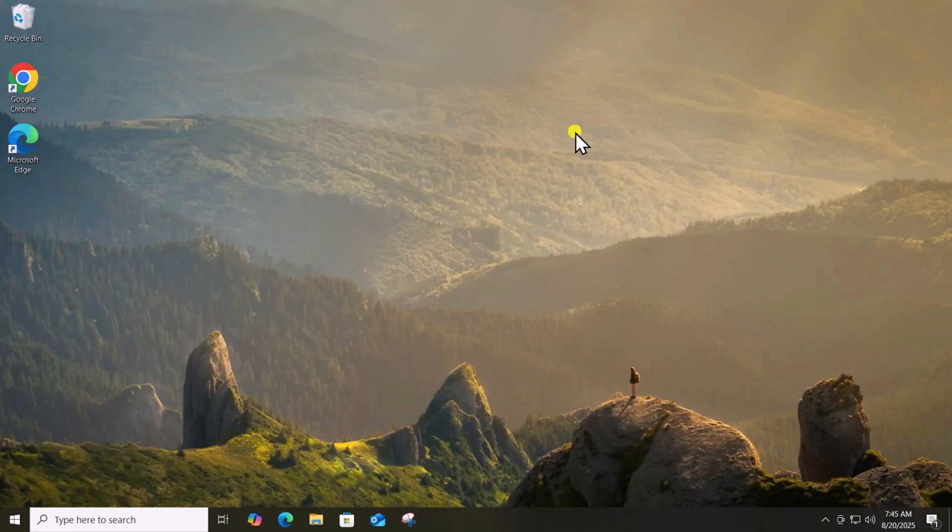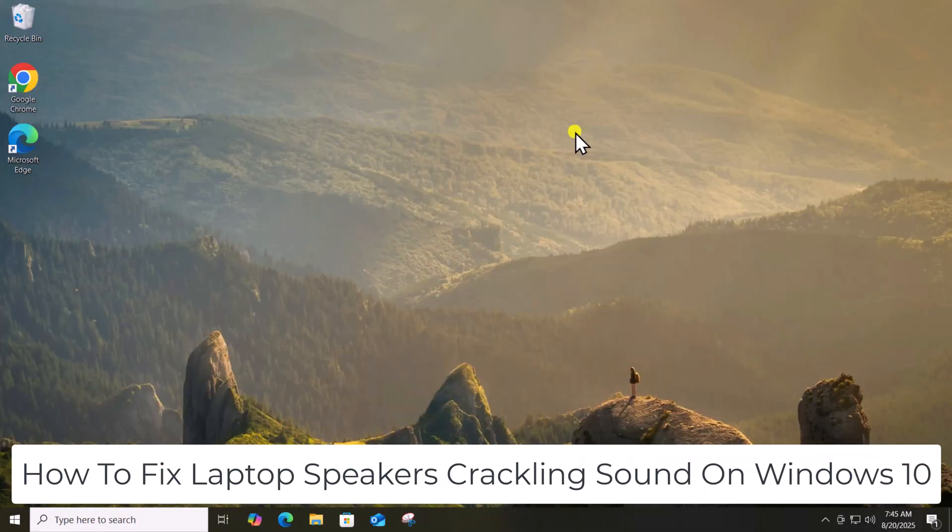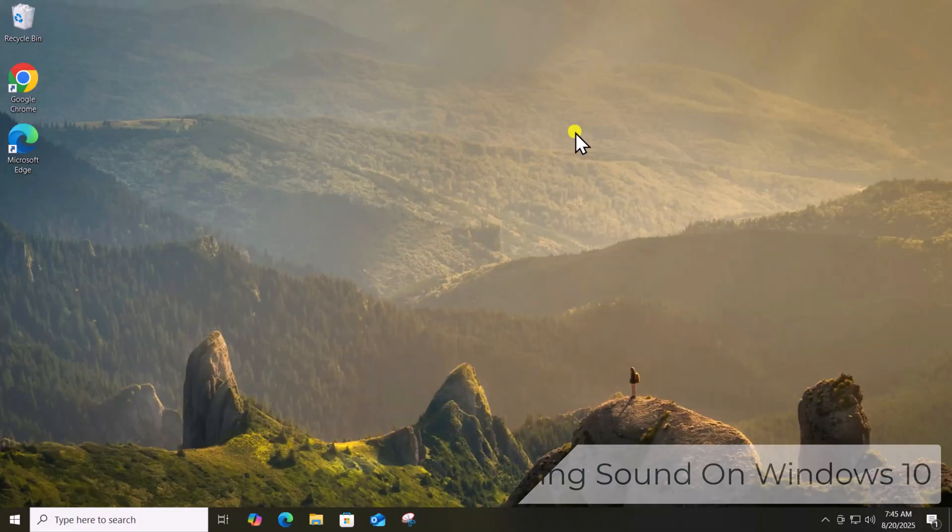So, that's how you can fix laptop speakers' crackling sound on Windows 10. See you in the next video.